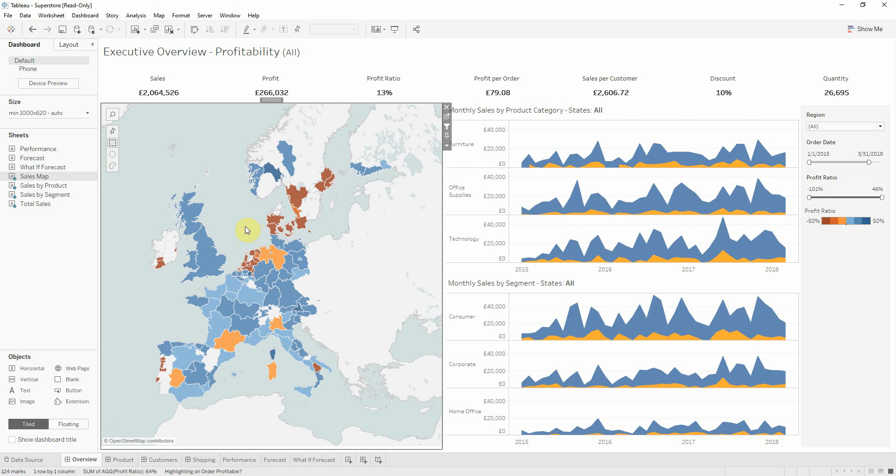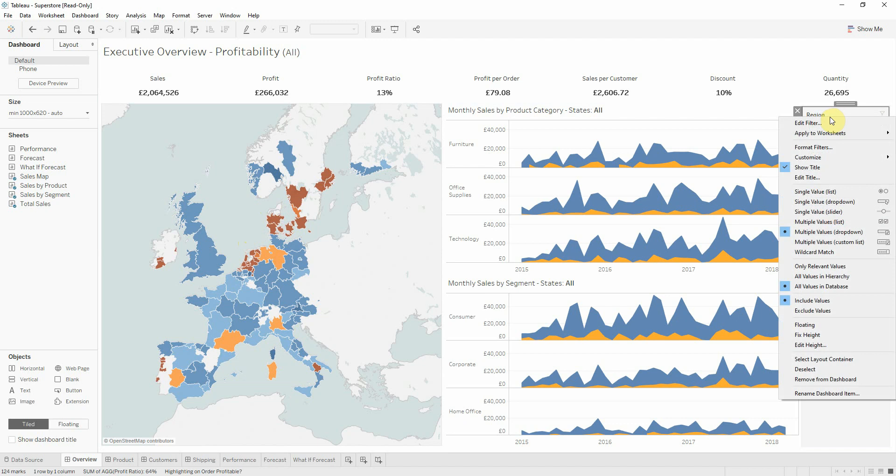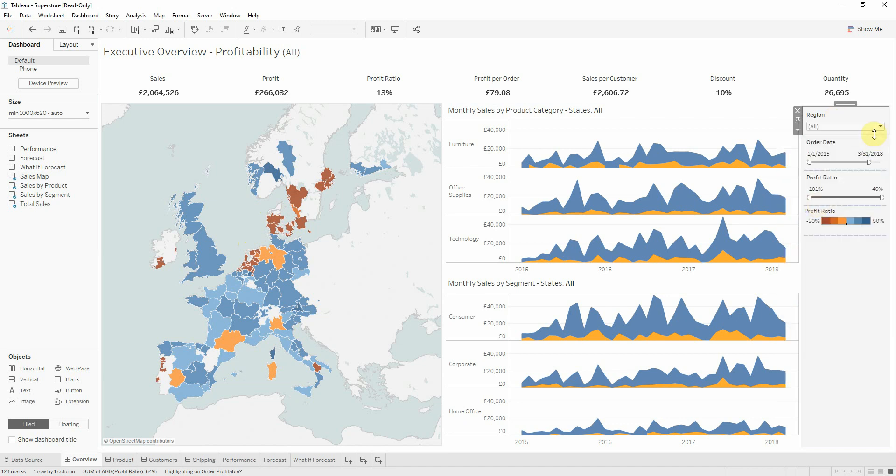Okay, for the next example to be more relevant, I will change the region filter from multiple values to single value dropdown.